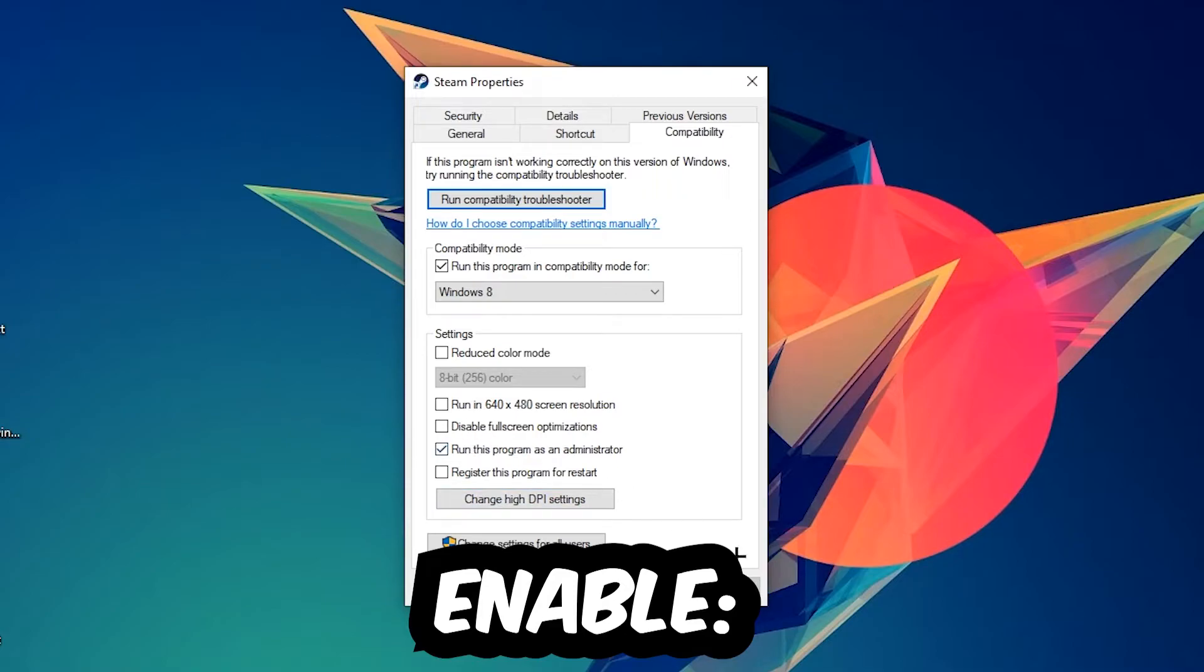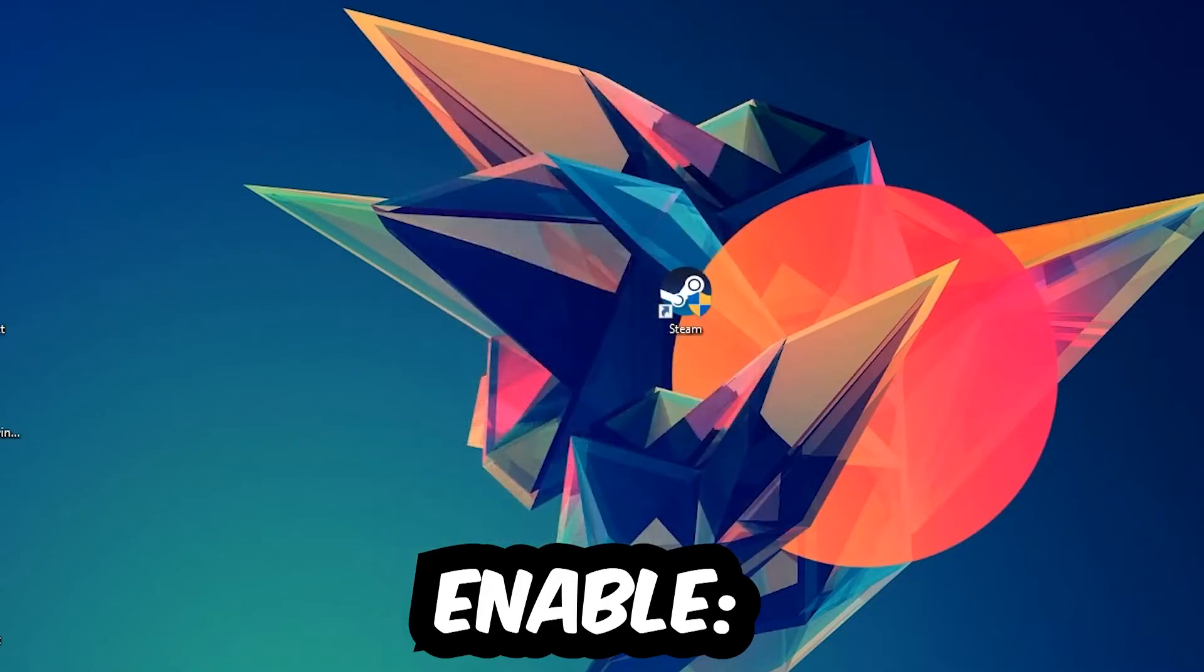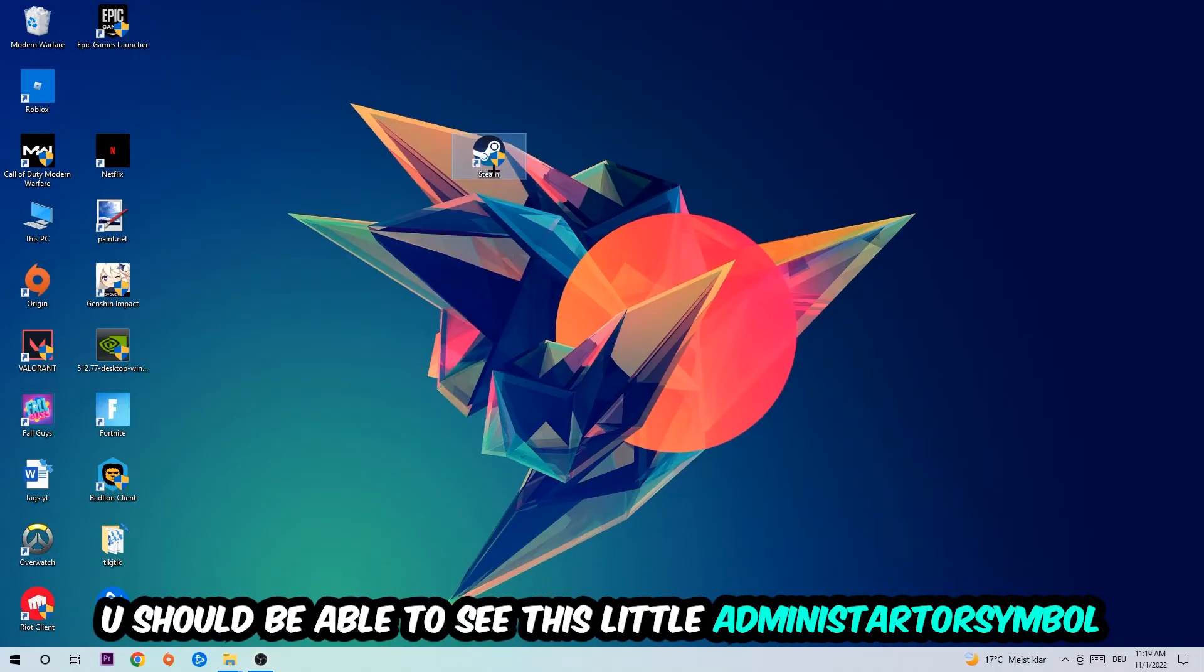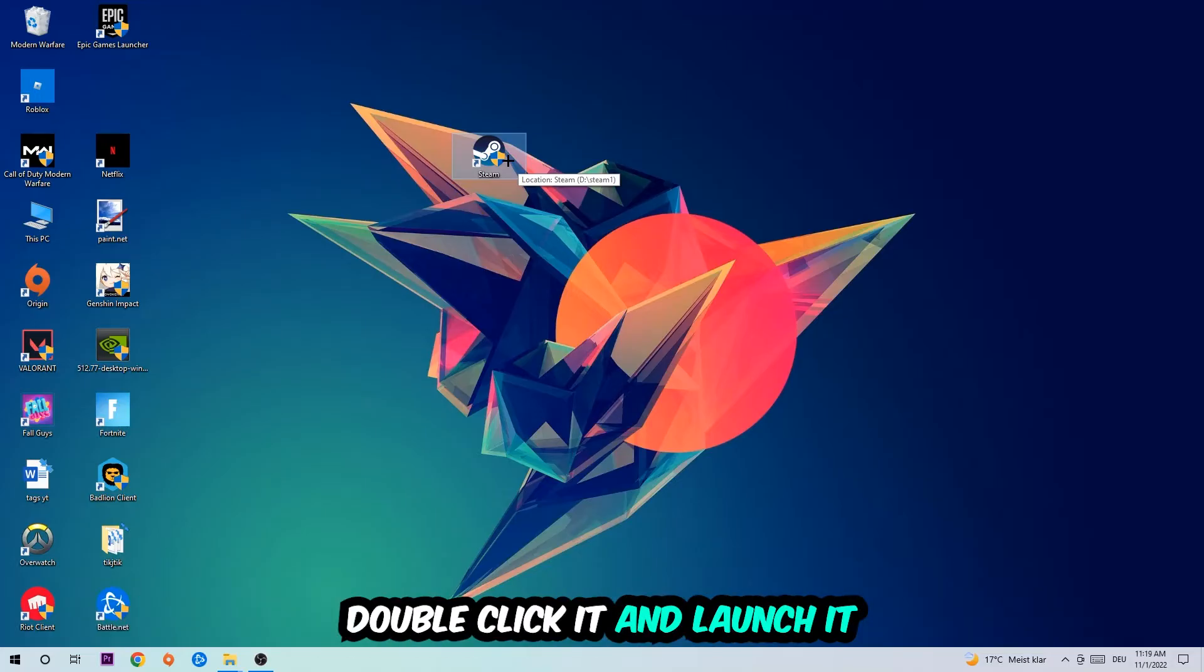I would personally recommend to restart your PC afterwards. Once it is restarted, you should be able to see this little administrator symbol on your shortcut.